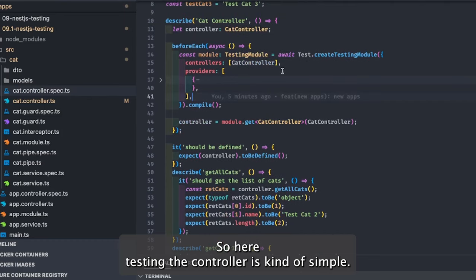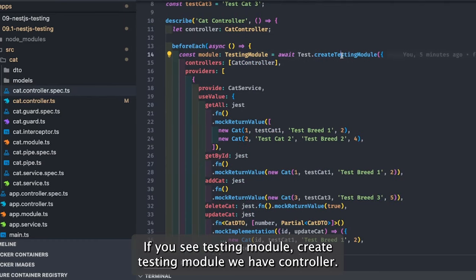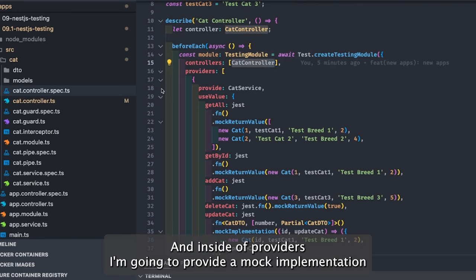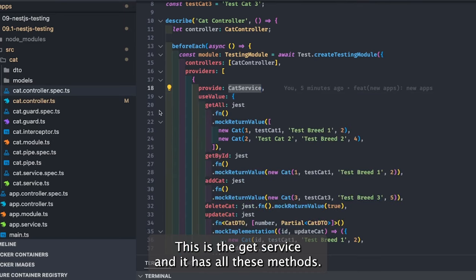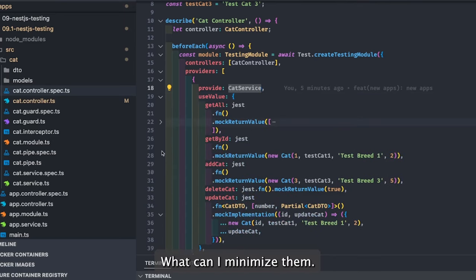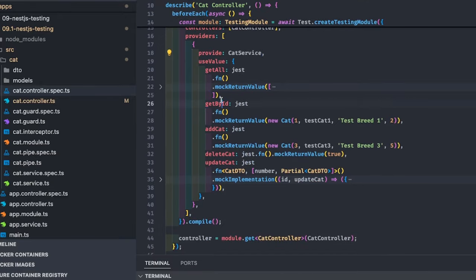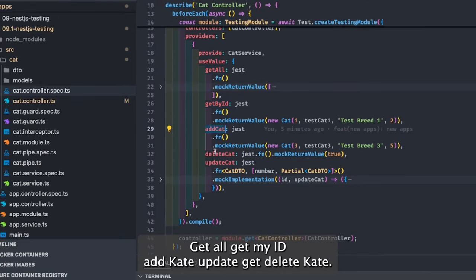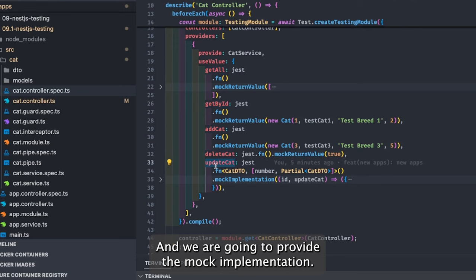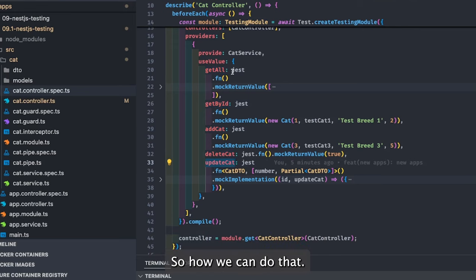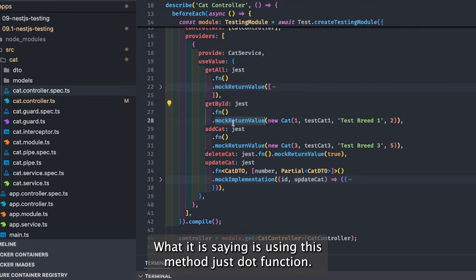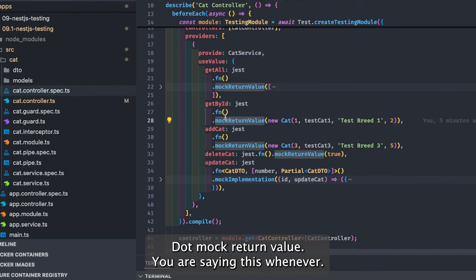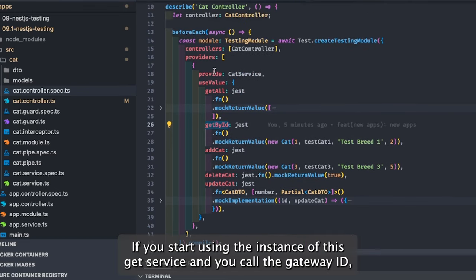Testing the controller is pretty simple. In the testing module we have the controller and inside providers I'm providing a mock implementation of CatService. This is the CatService and it has all these methods. Using `jest.fn().mockReturnValue`, whenever you use the instance of this CatService and call get by id, it's going to return the object you specify as a mock.